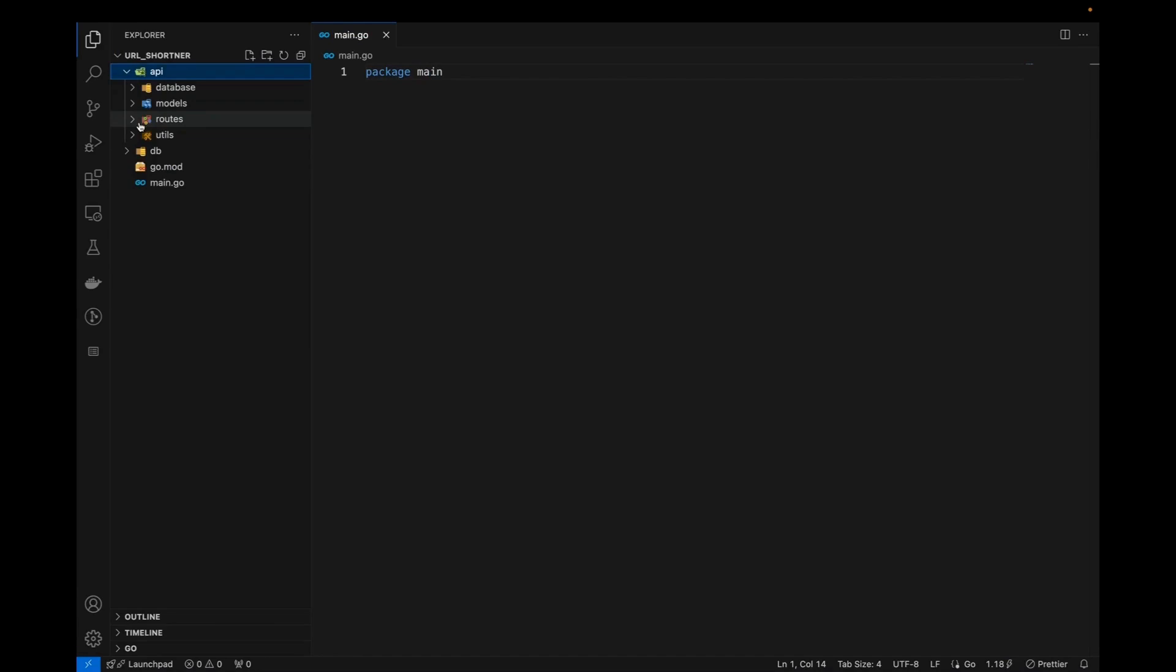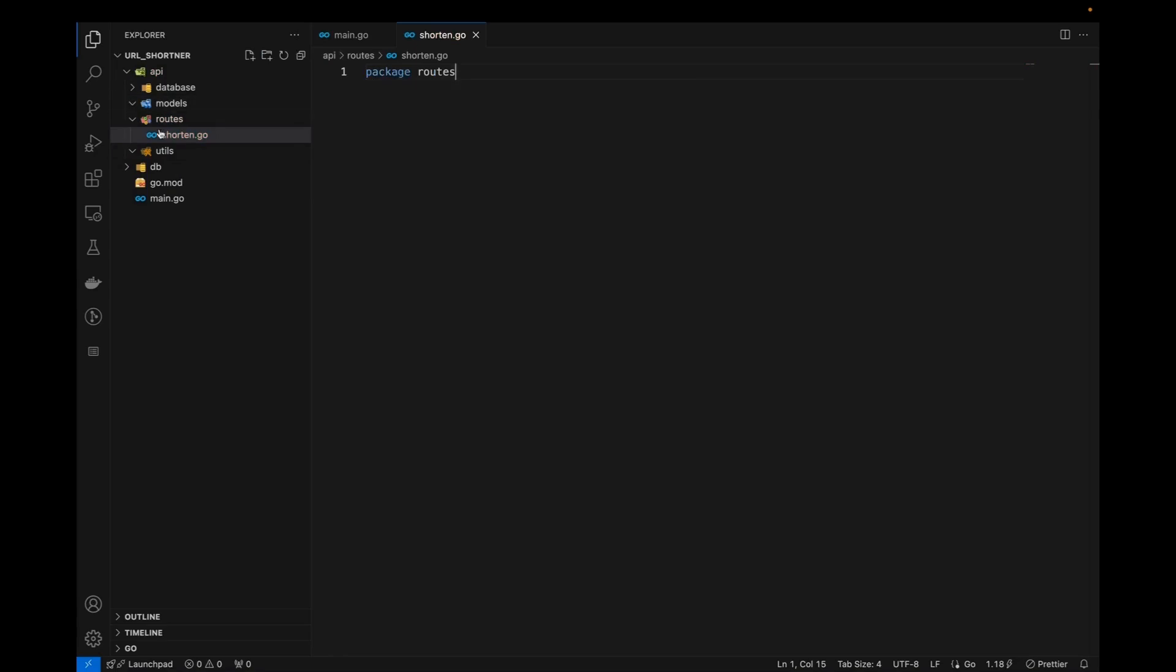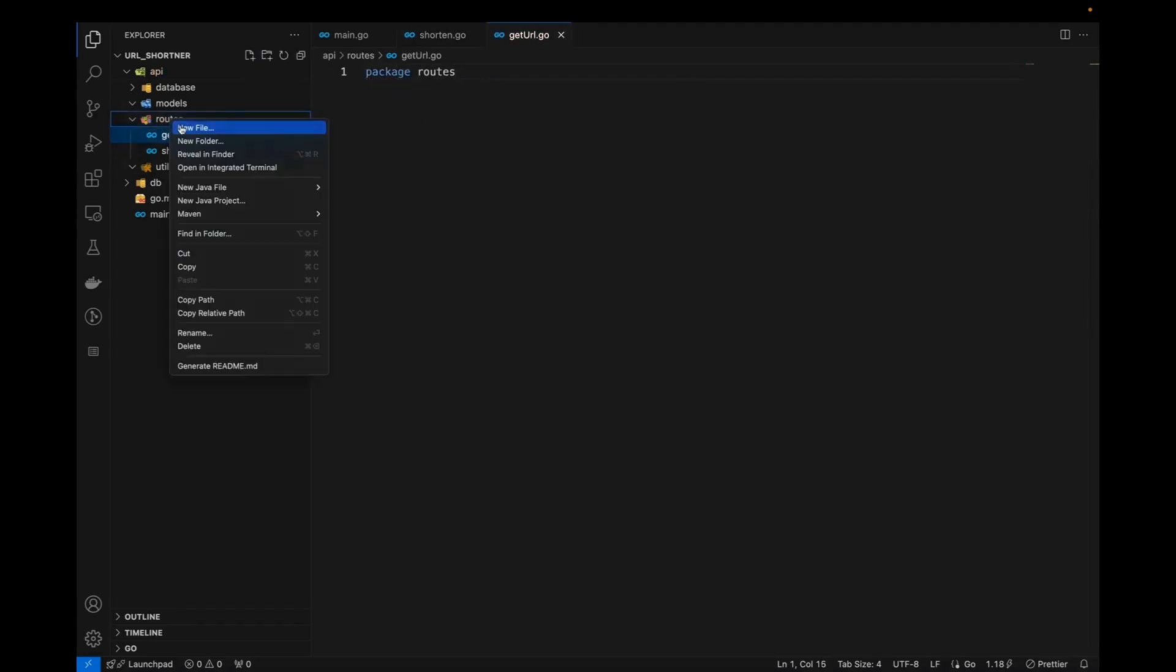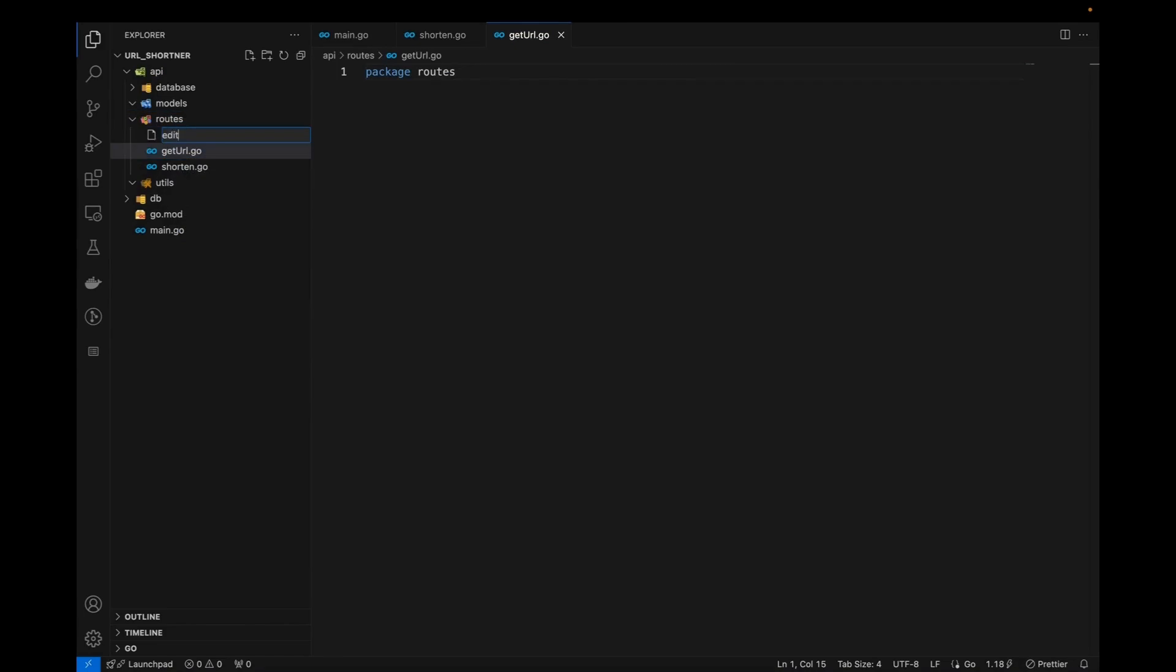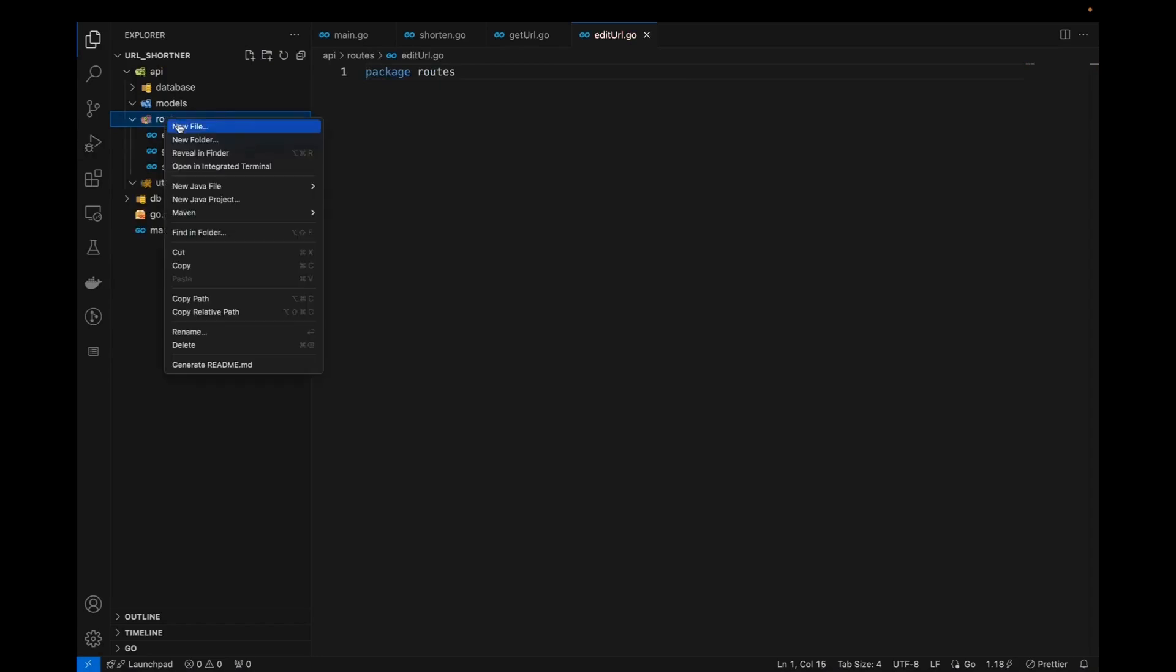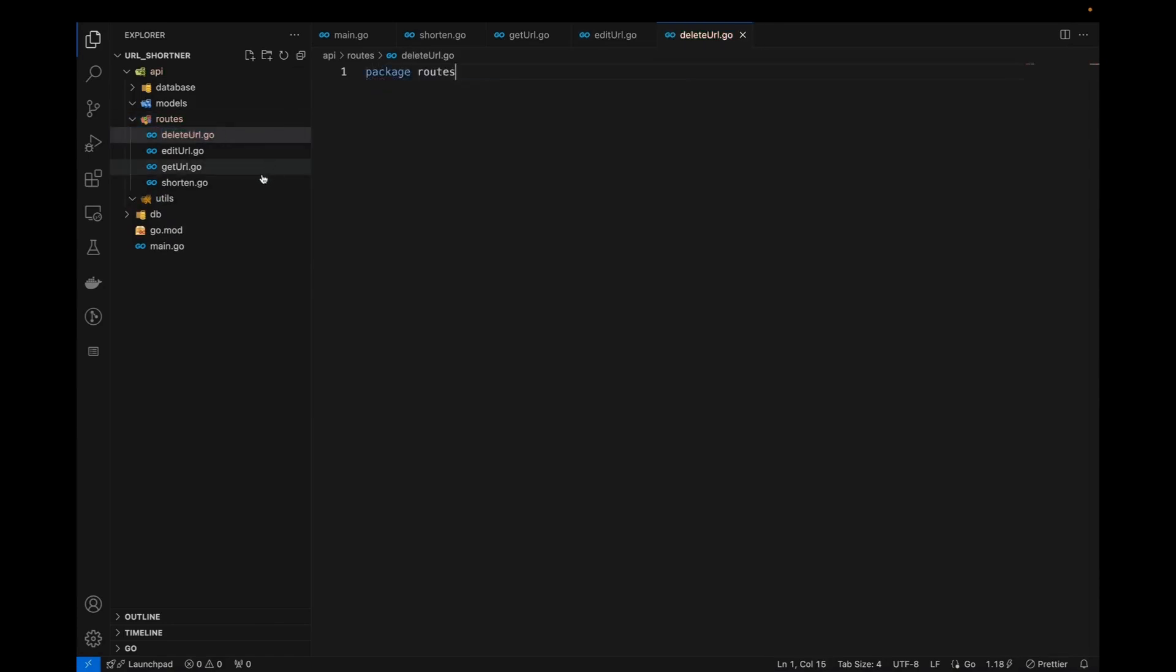So next we have our five end points, which will be tag, adding the tag, deleting URL, edit URL and get. So let's first of all create those also. So the first one will be shortened.go. Let's have this package first of all shortened.go. Then we have this get URL.go. So basically, this will be responsible for getting the URLs from the database. The third one will be edit URL. So edit URL.go. The fourth one will be our delete URL.go.